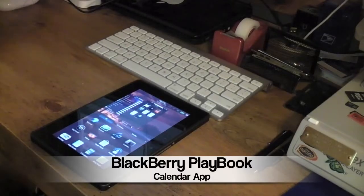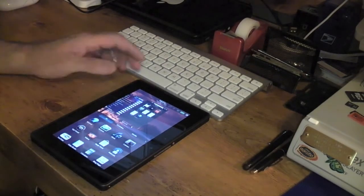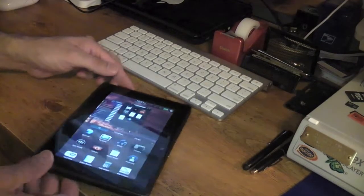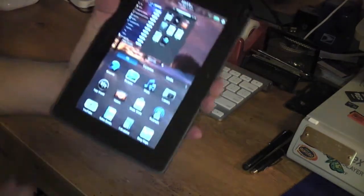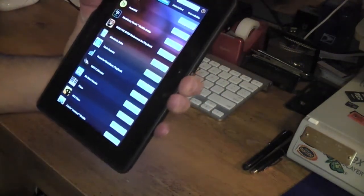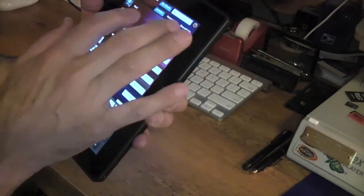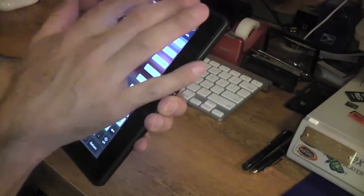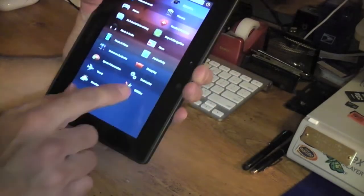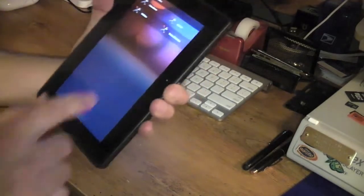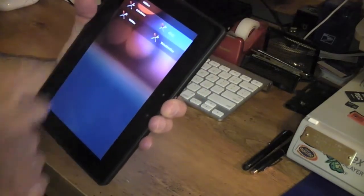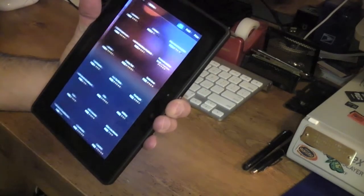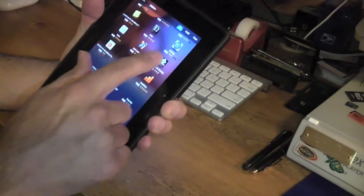All right, here's a quick look at a calendar app I found in the App World. If you go here to App World, you can go to categories, go into utilities, and I found a calendar app.